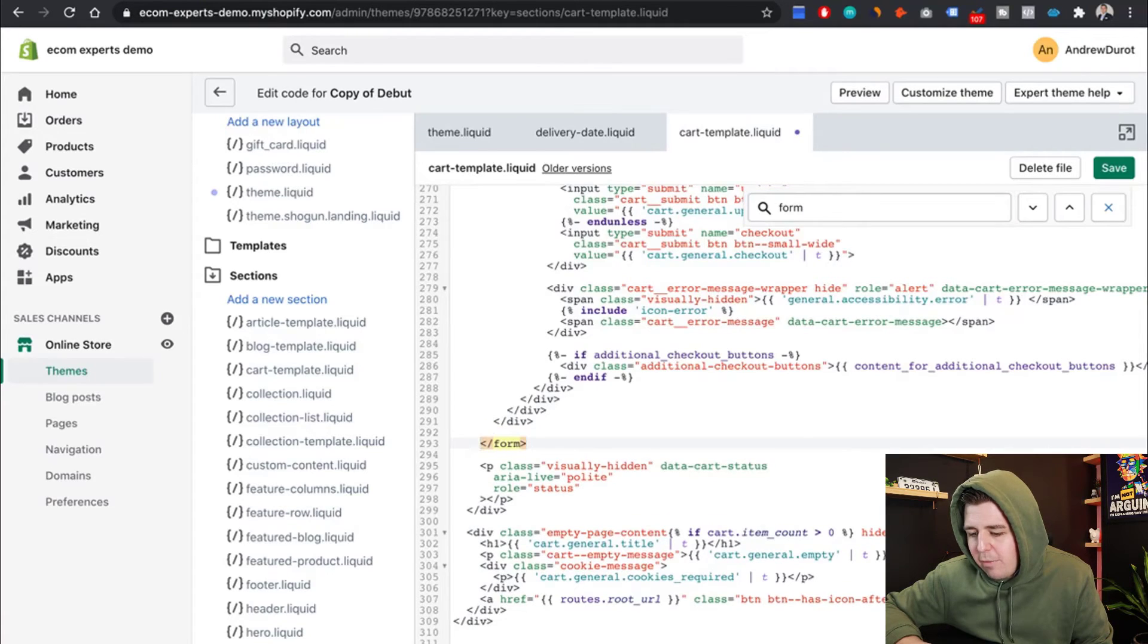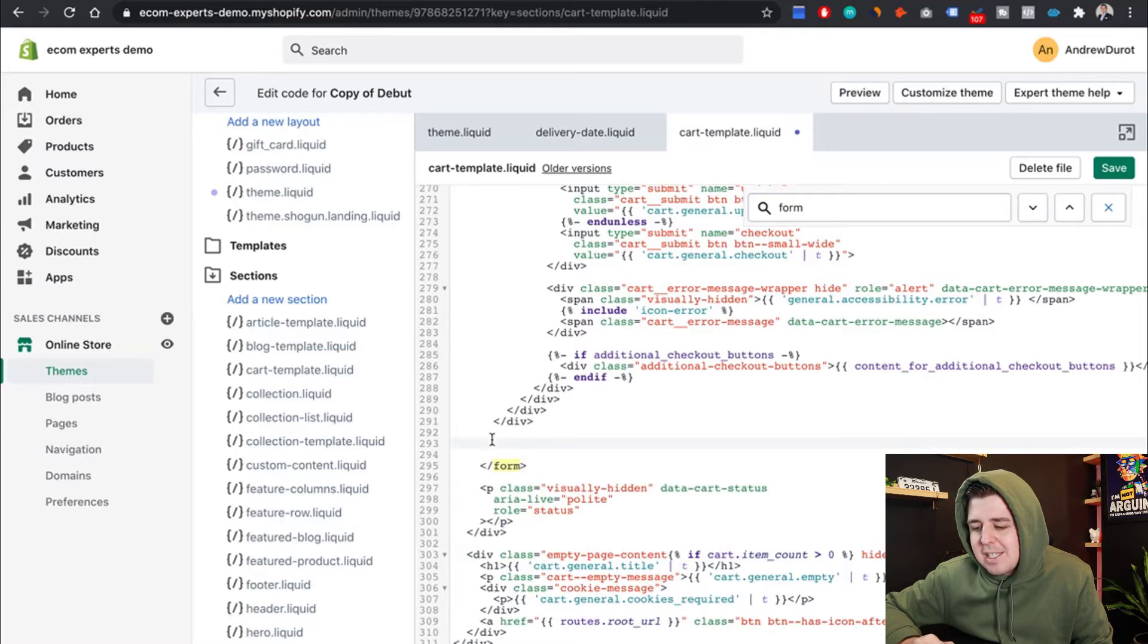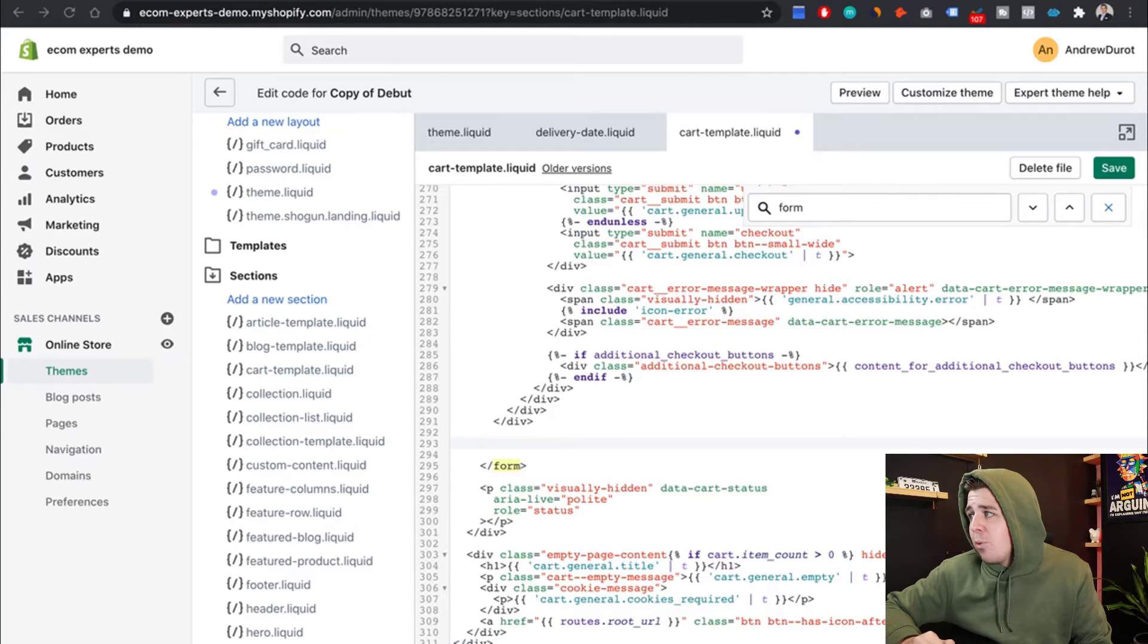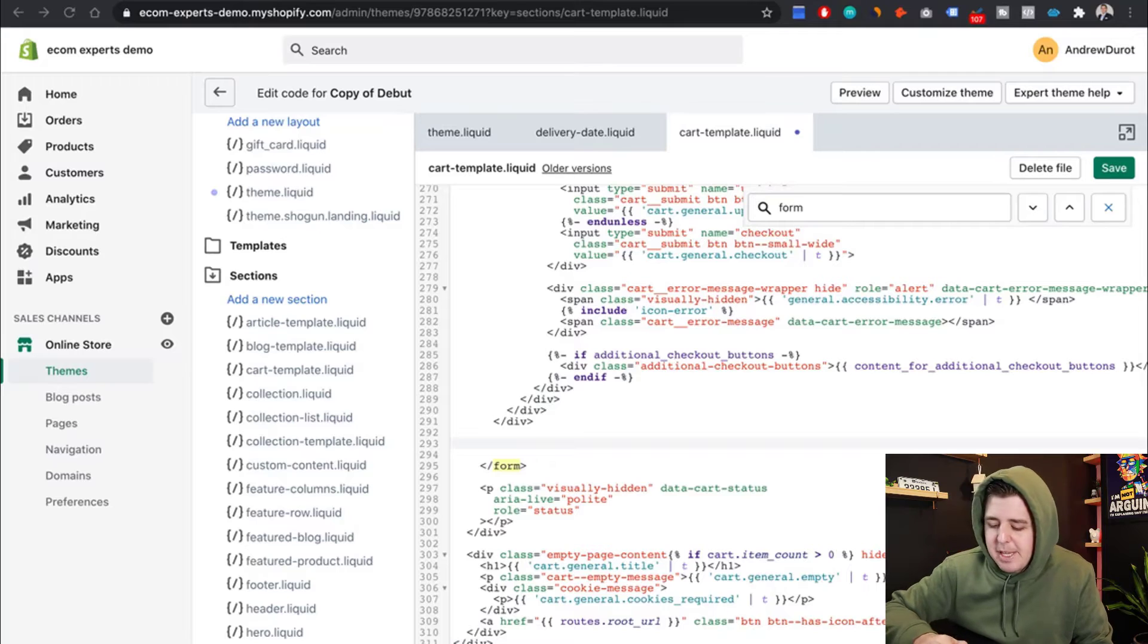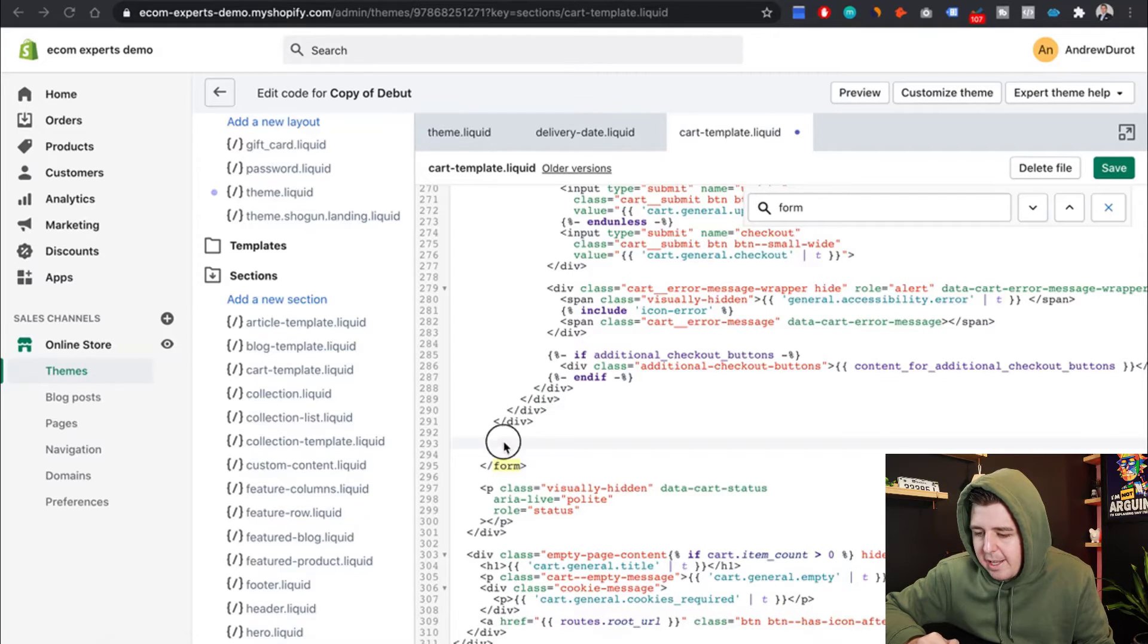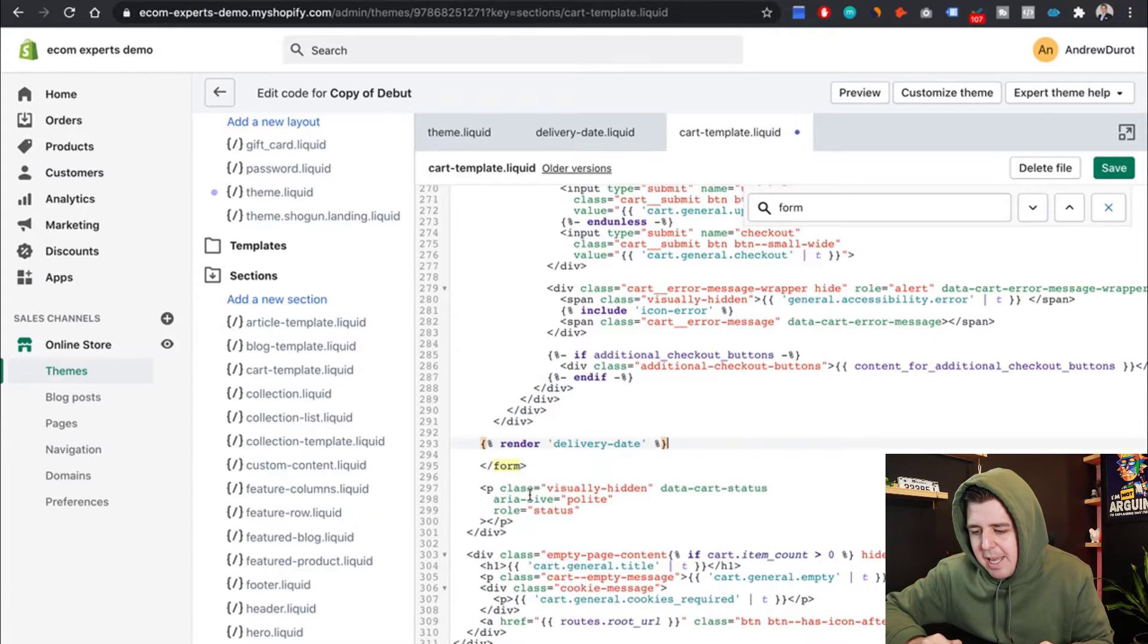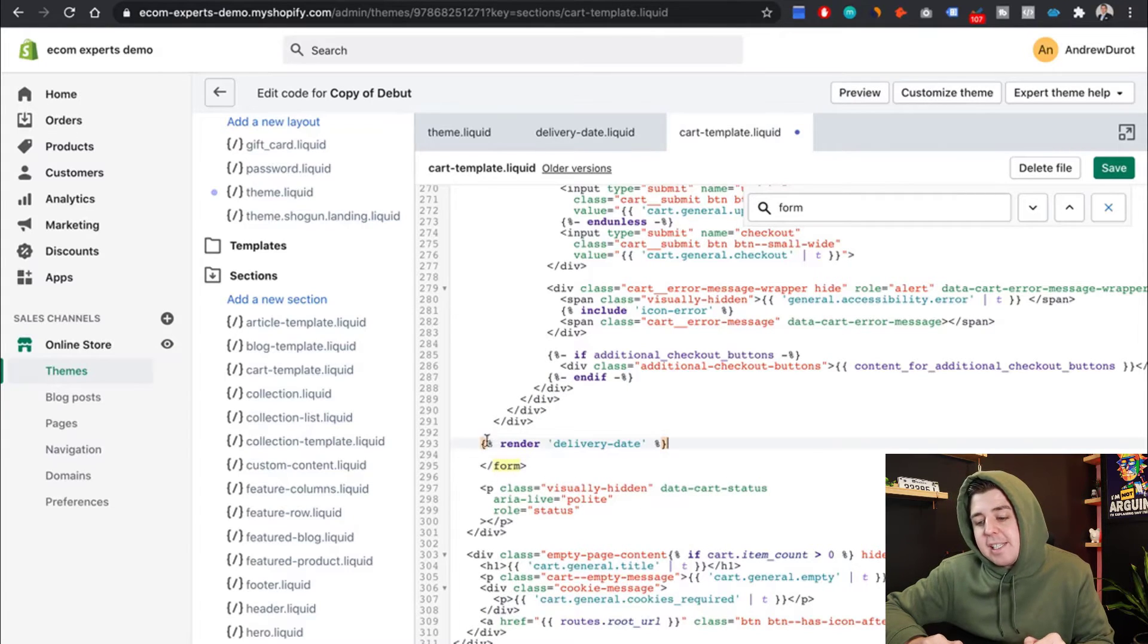So right in front of it, we're going to hit Enter a couple of times to create spacing. And then we're going to copy and paste that last piece of code right here. Control, paste.